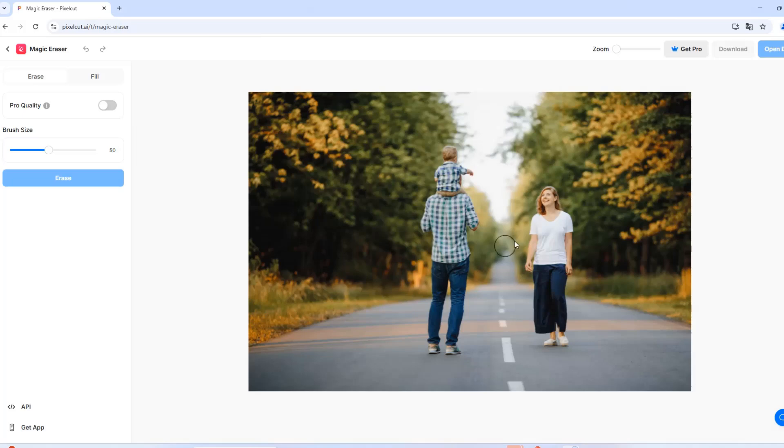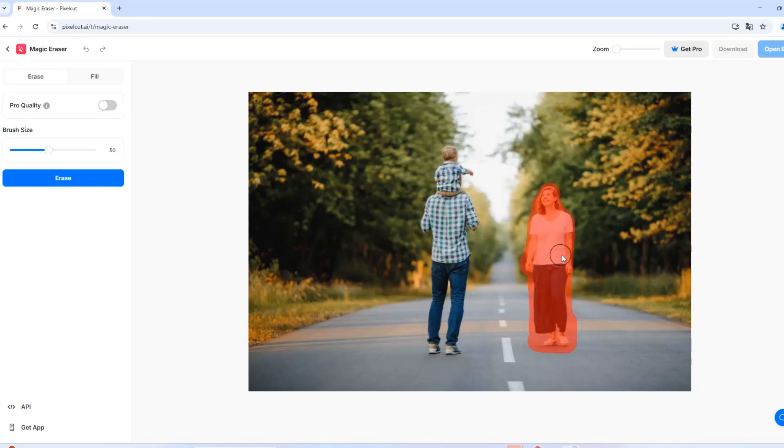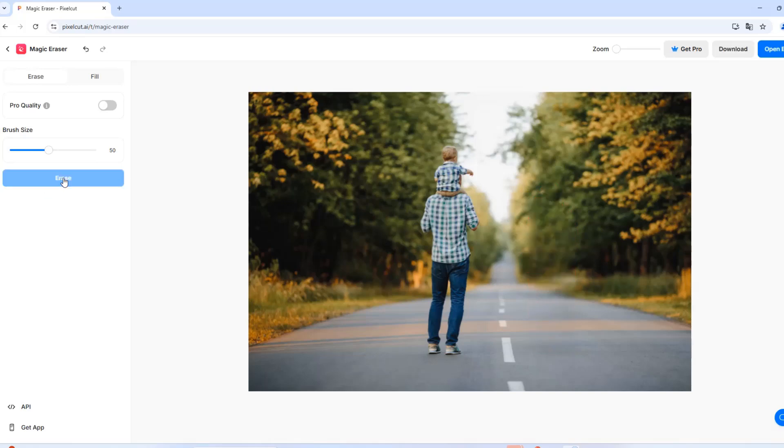Let's remove this woman from the image. Use the brush tool to highlight the woman. Once the selection is made, click Erase, and let the AI do its magic.